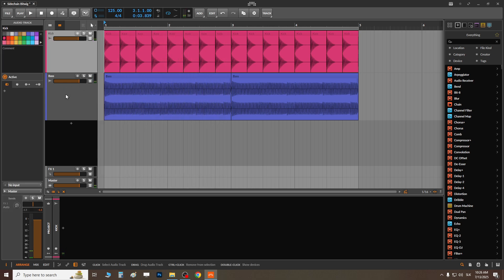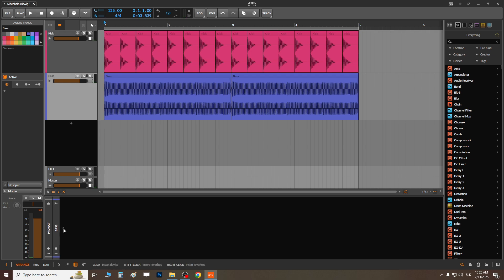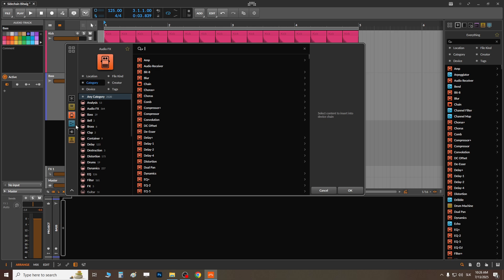You got the point. So this bass — let's apply it on bass. Click on this plus icon. Now just go to this orange thing — it's effects, right tool.